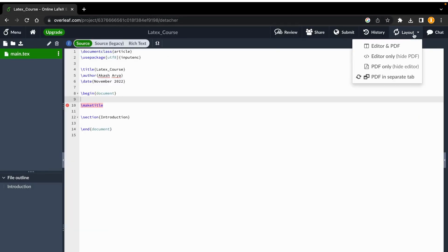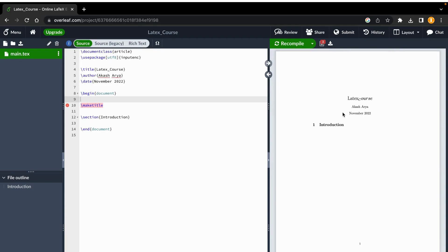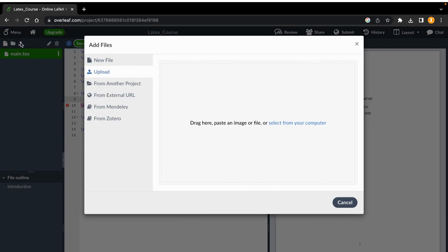Going back to the default option, you have the PDF on the right and the editor on the left. There is also a chat option available so you can communicate with collaborators at any time. The left panel is also where you keep your documents — if you want to upload or export any documents from outside, like images, PDFs, or any data to plot, you can upload them all here.